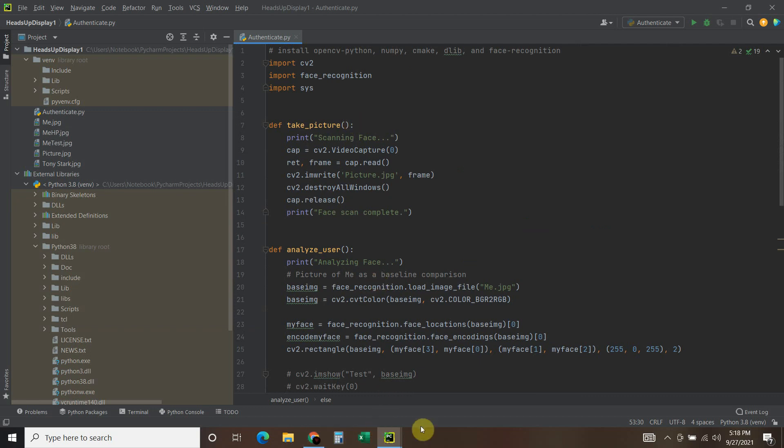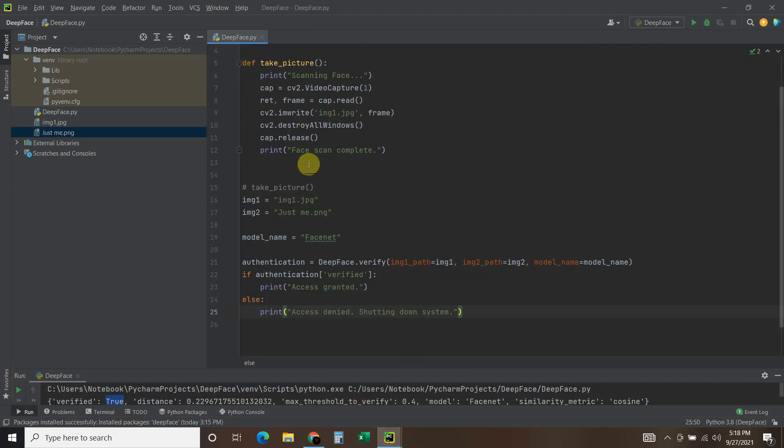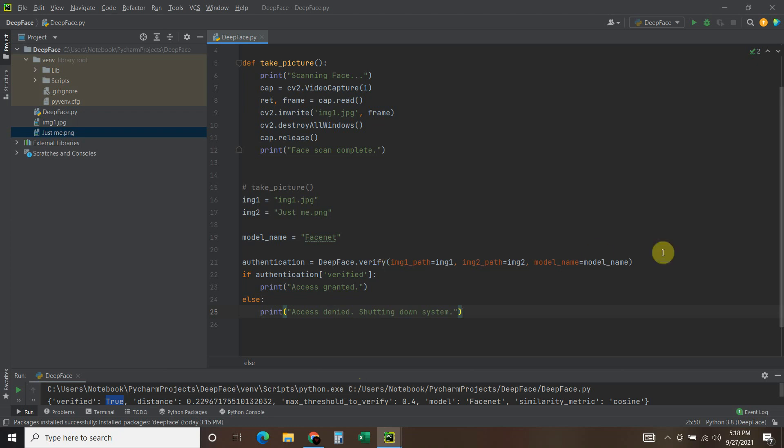So this DeepFace is actually a lot easier. If I didn't have this silly, you know, access granted, simulating giving me access, it would literally be just these lines right here. Four lines.